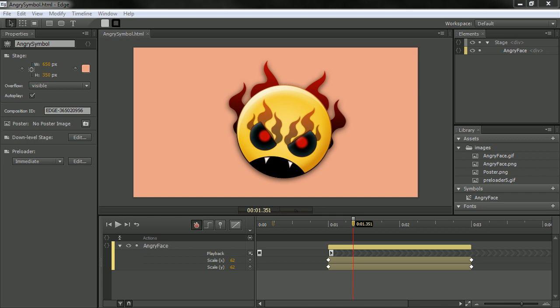So the feature I'll be looking at in this example is the ability to import and export Edge library files, which are basically symbols that you can use across applications.